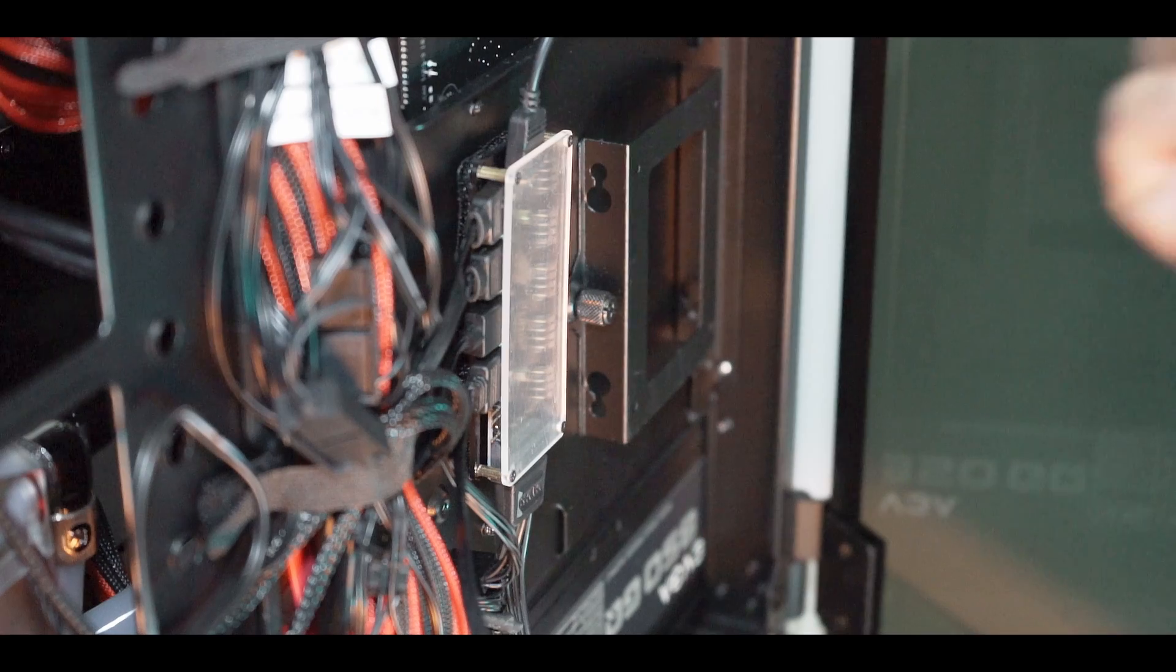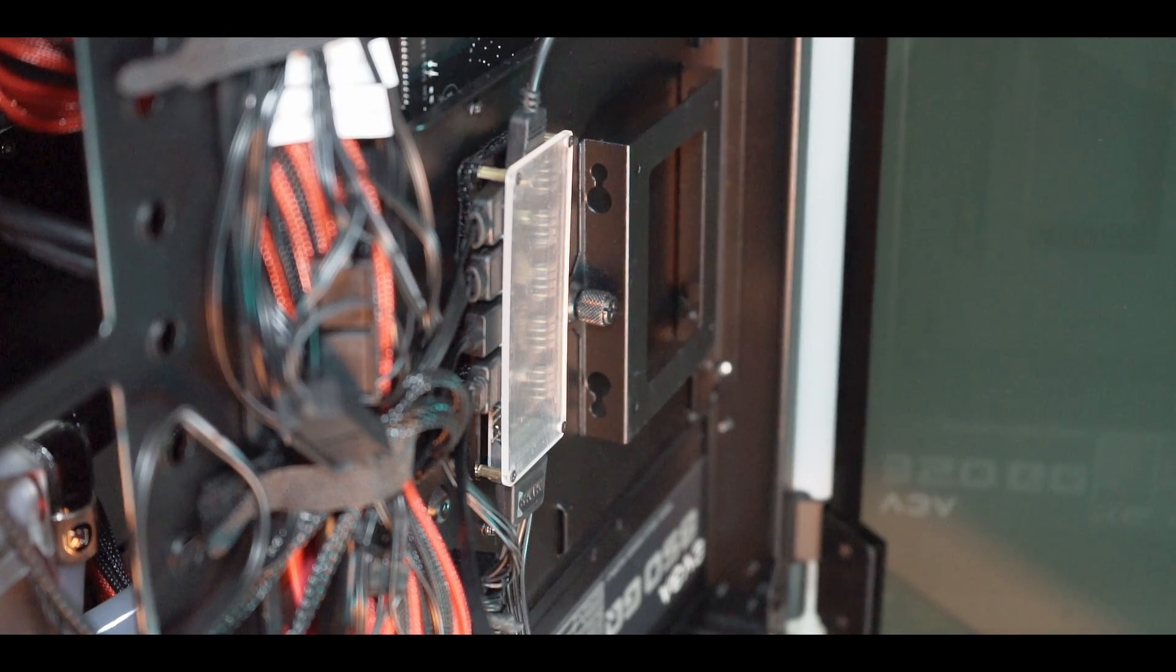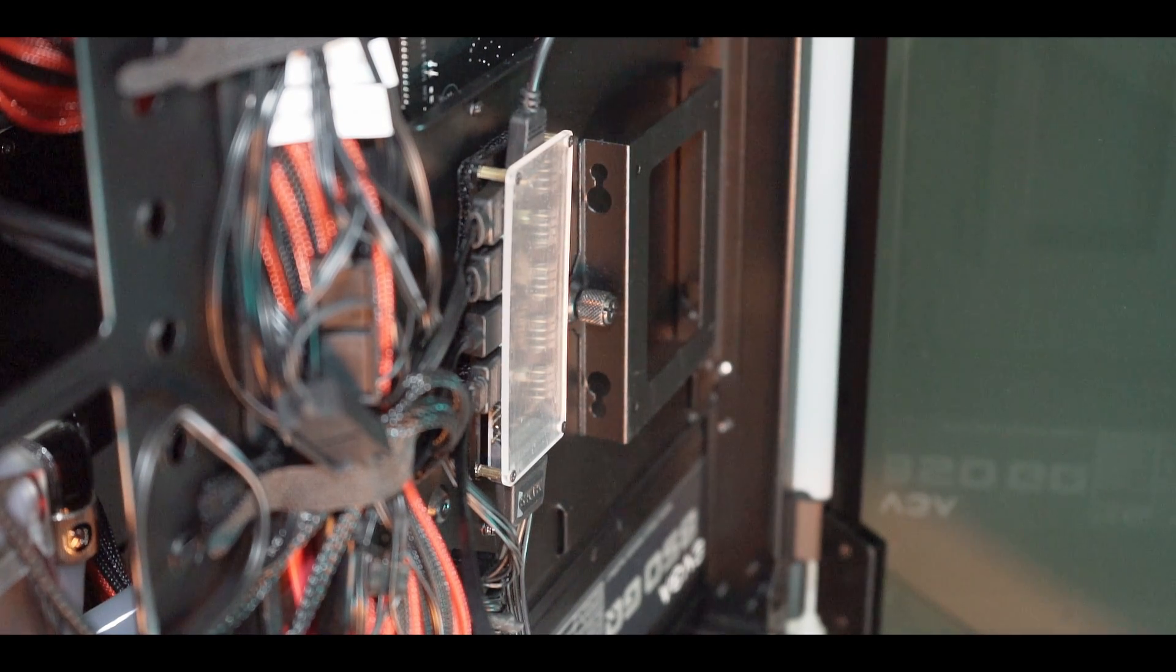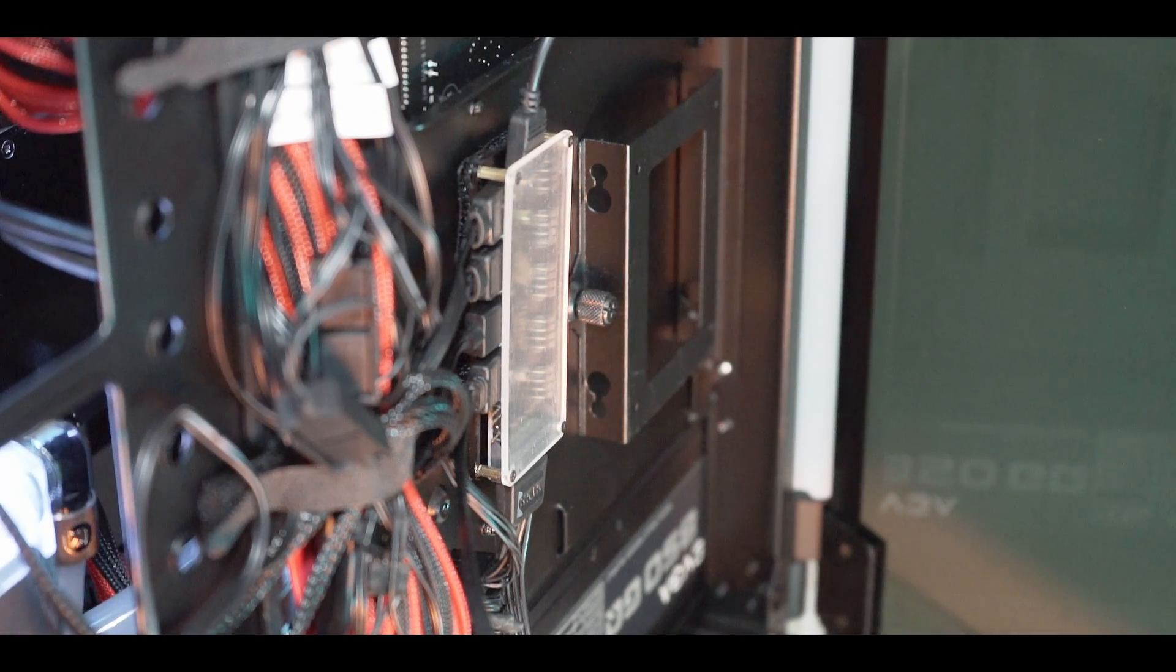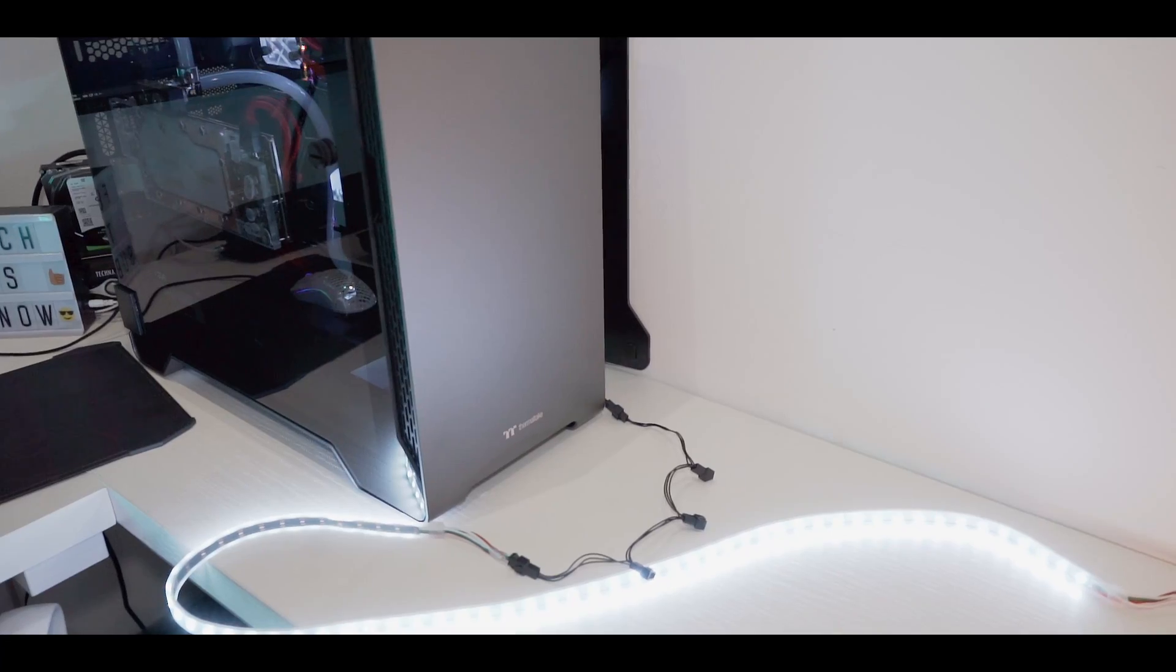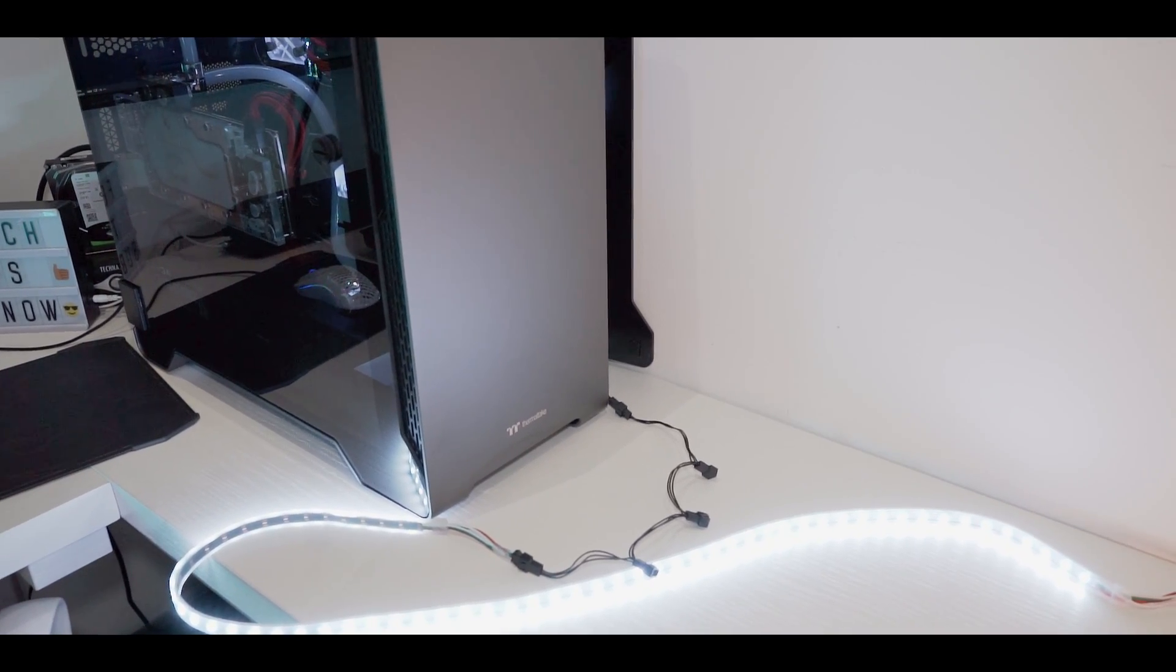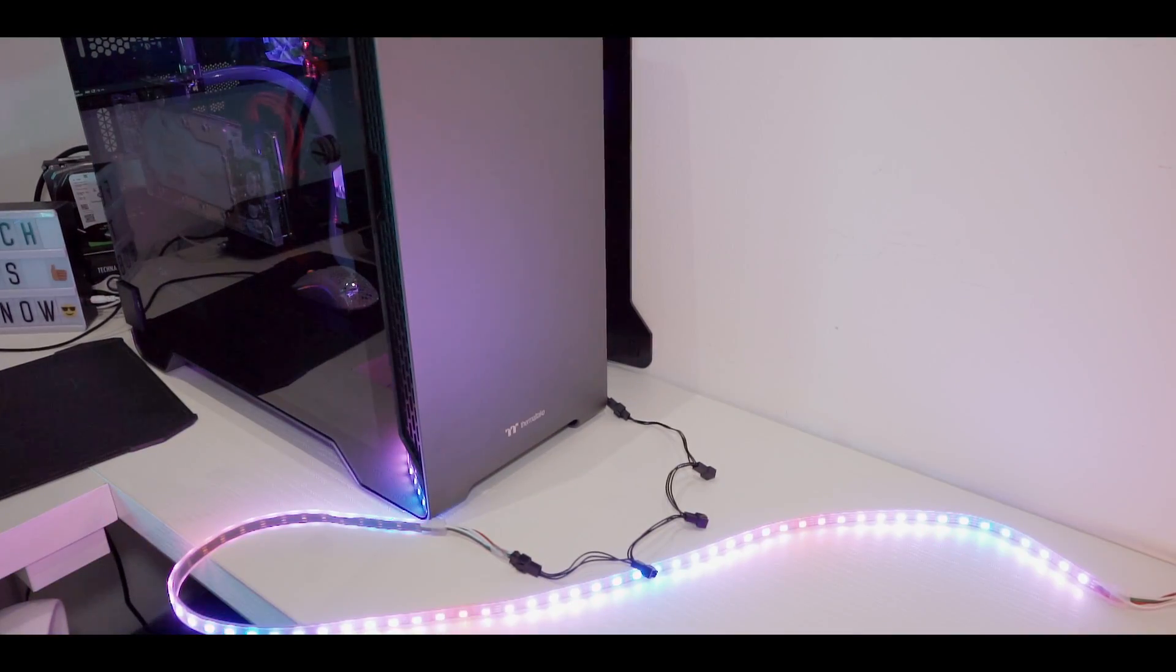Okay we are done, now let's turn on the computer and see if it works. And we can see it's already working fine.